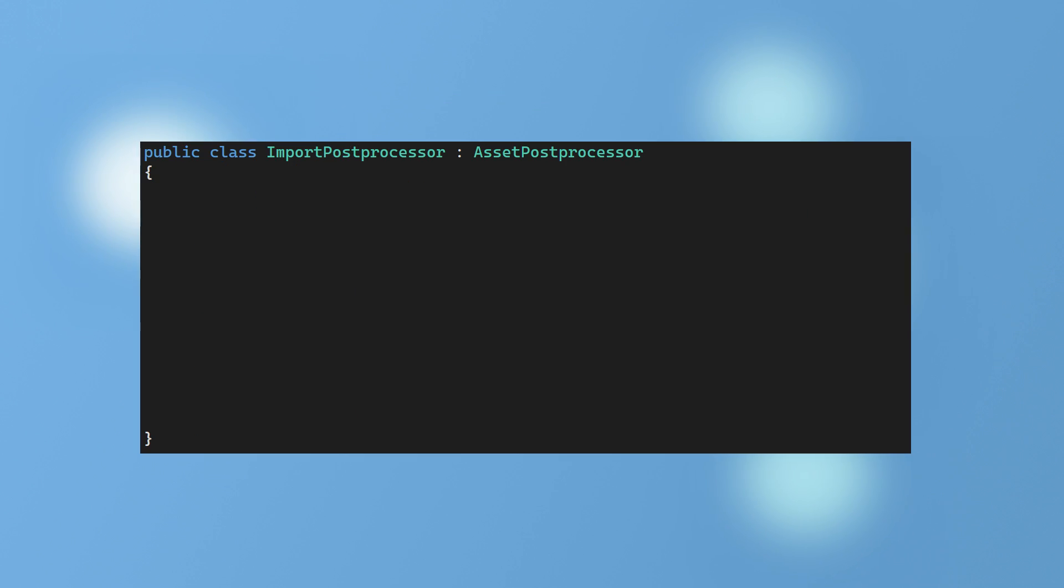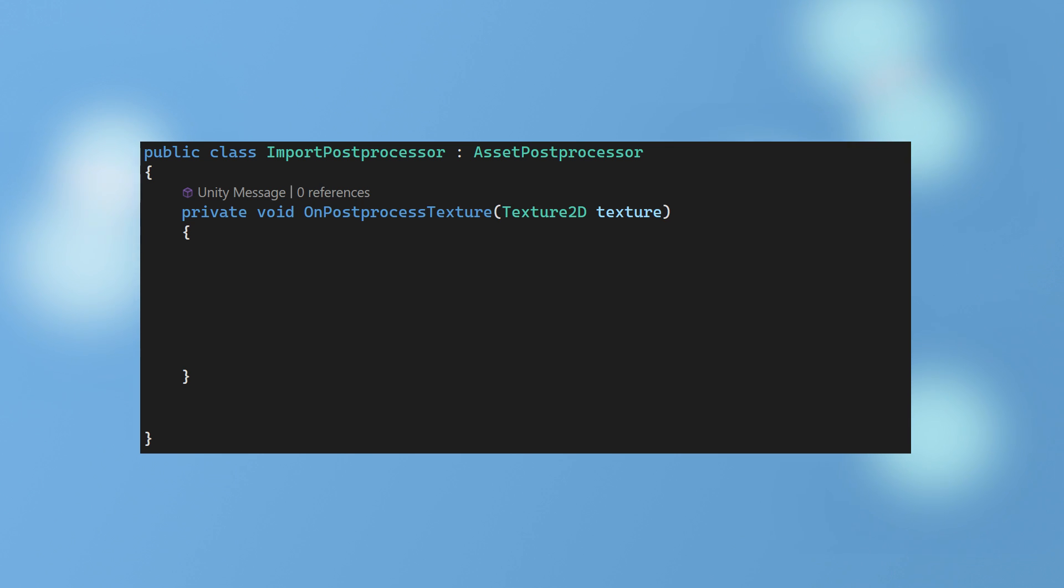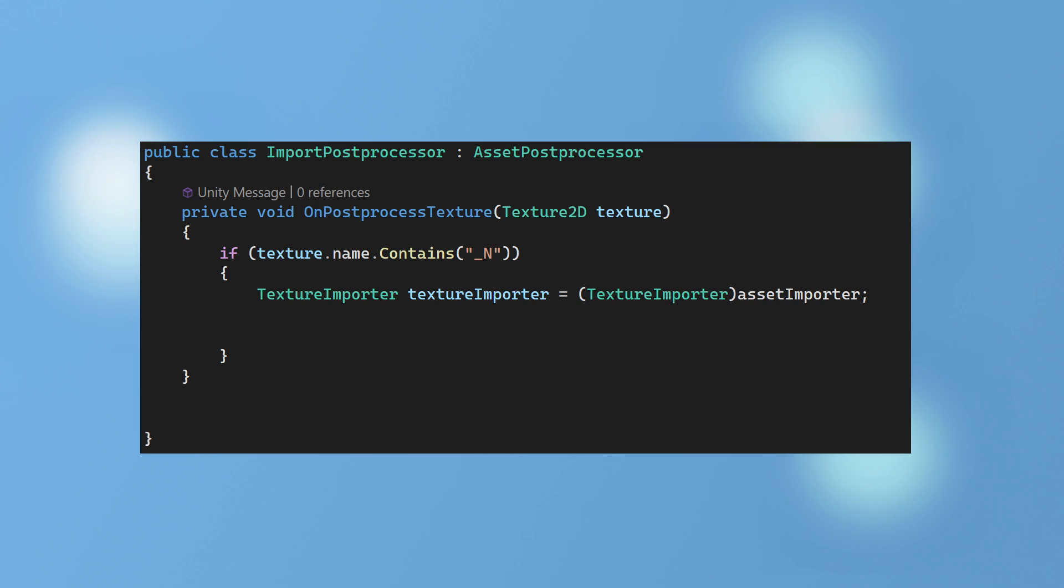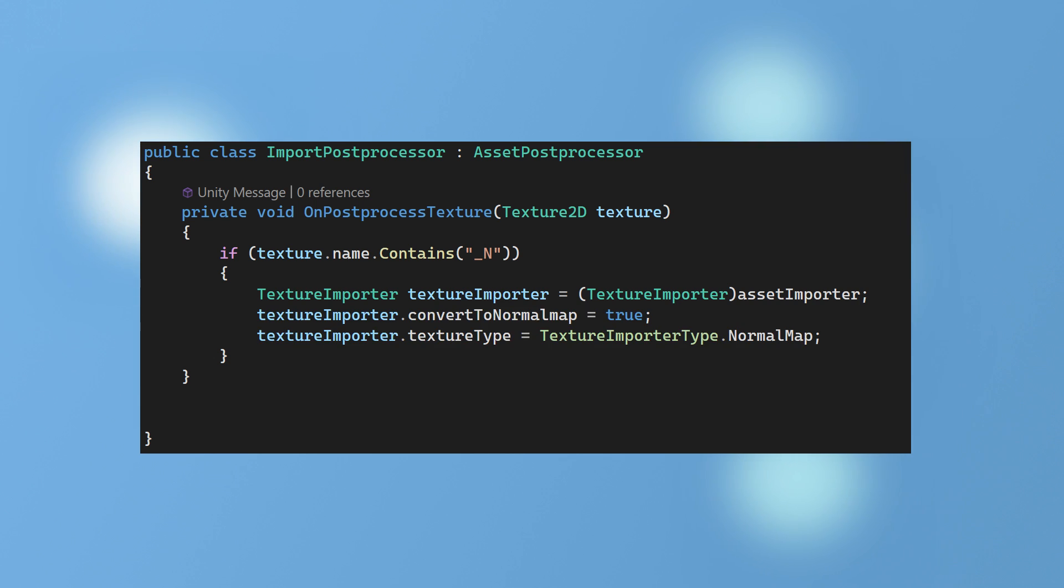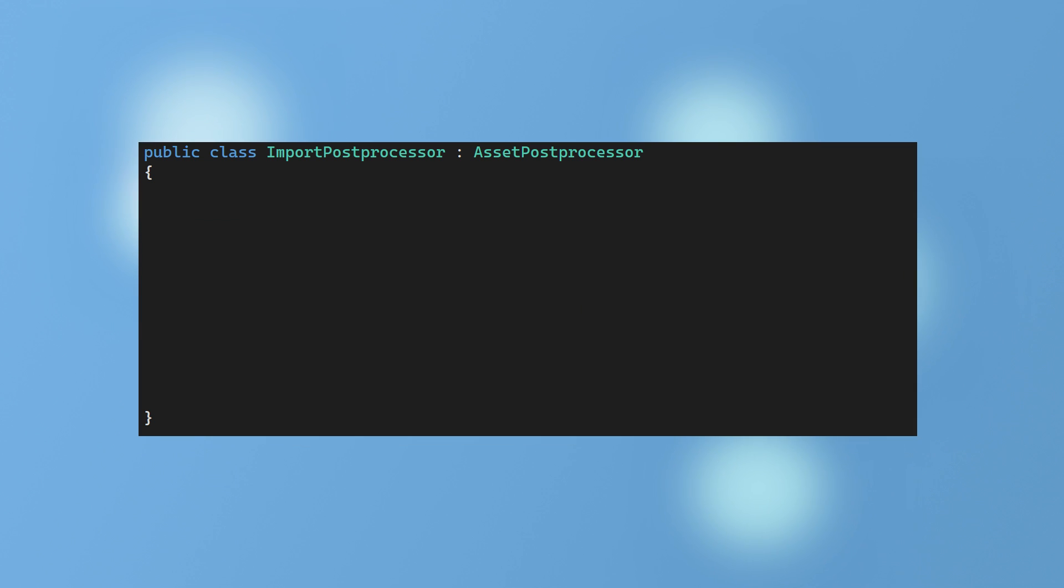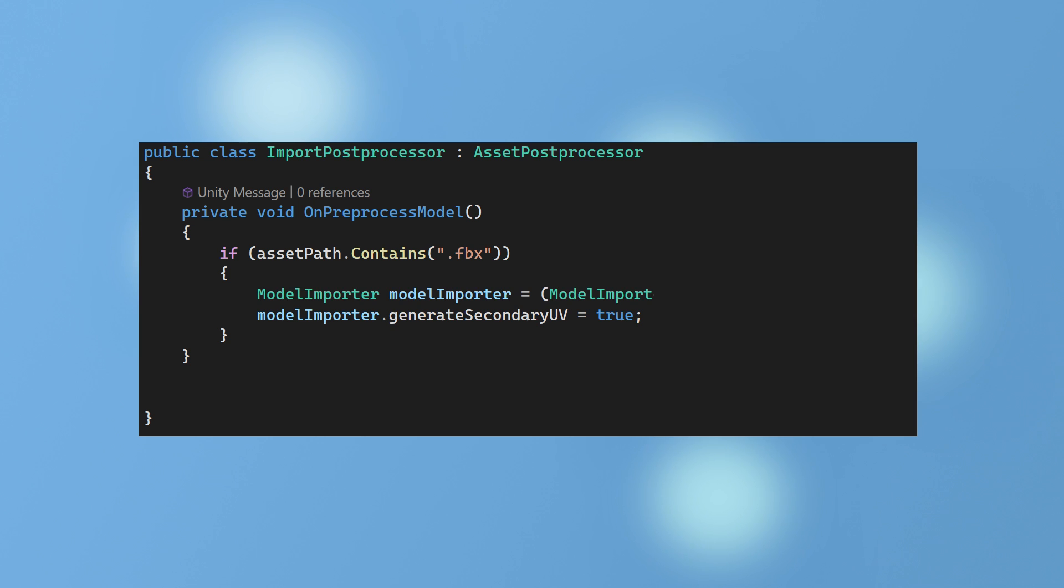We can achieve the examples seen earlier in the Preset Manager using PostProcess Texture function. Check if the file name contains an underscore N. Then getting access to the correct asset importer and converting to a normal map and setting the texture type to normal map. Or using PreProcessModel function to check for FBX files to generate secondary light map UVs.